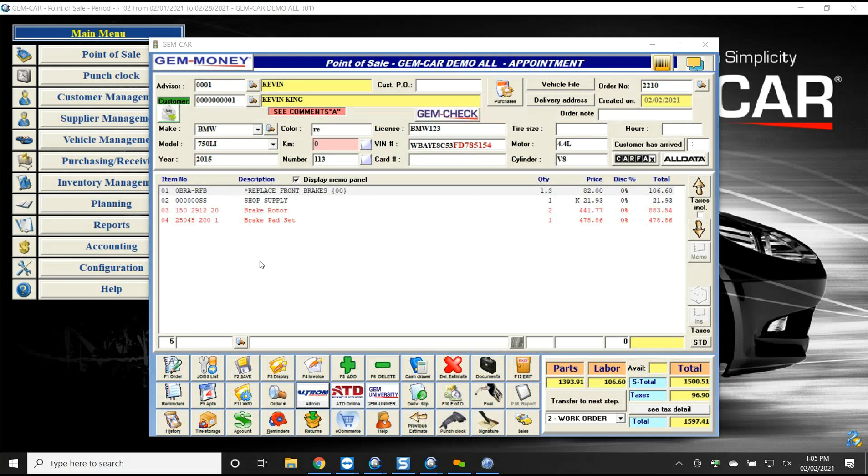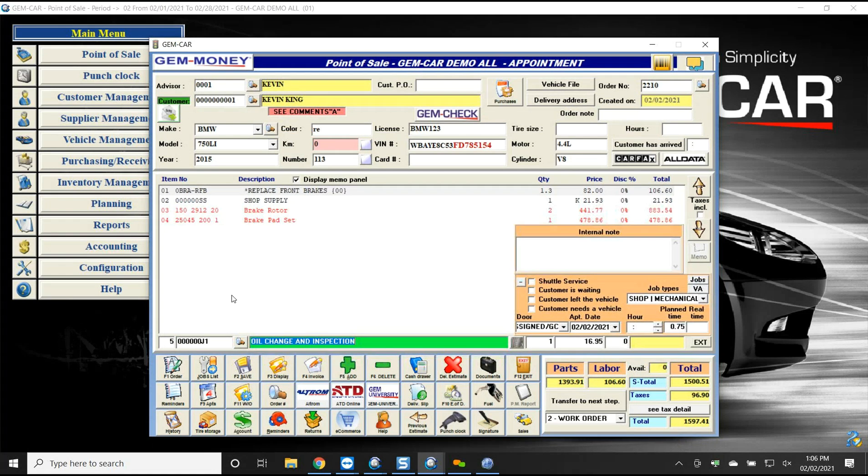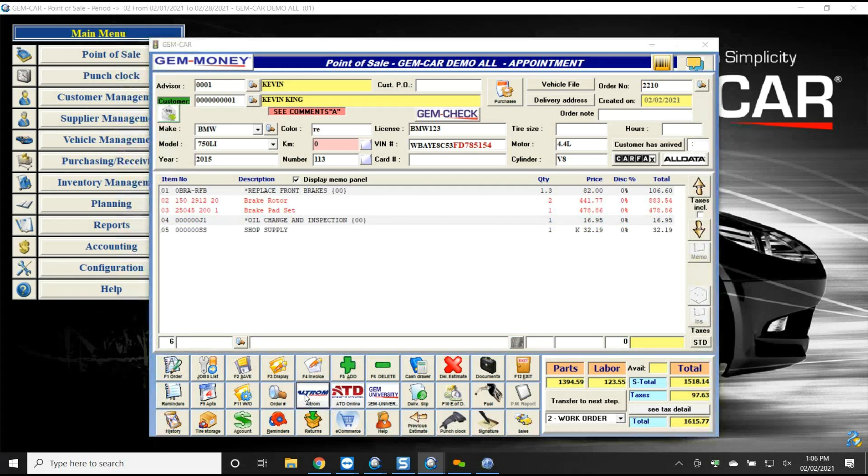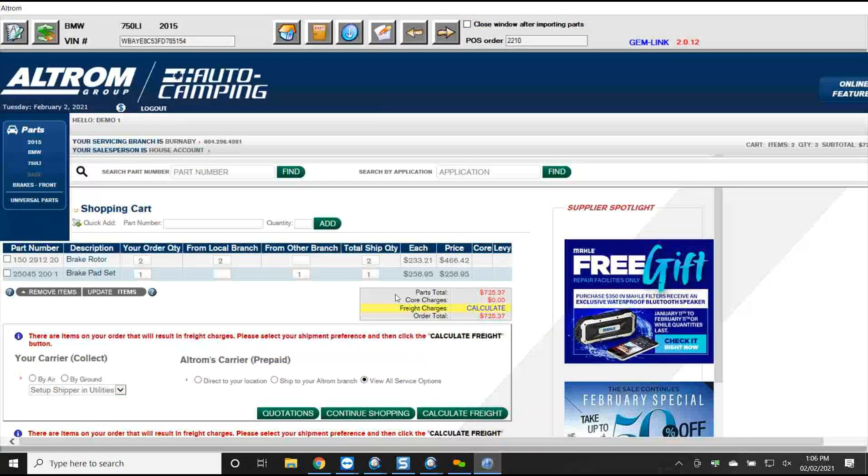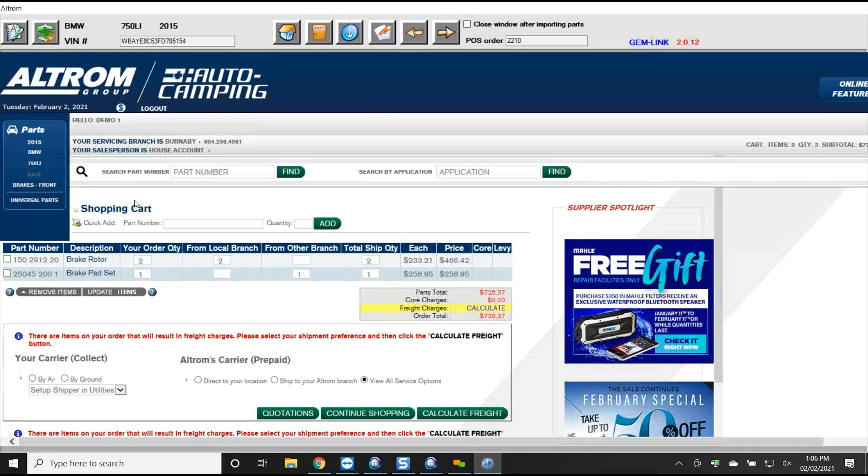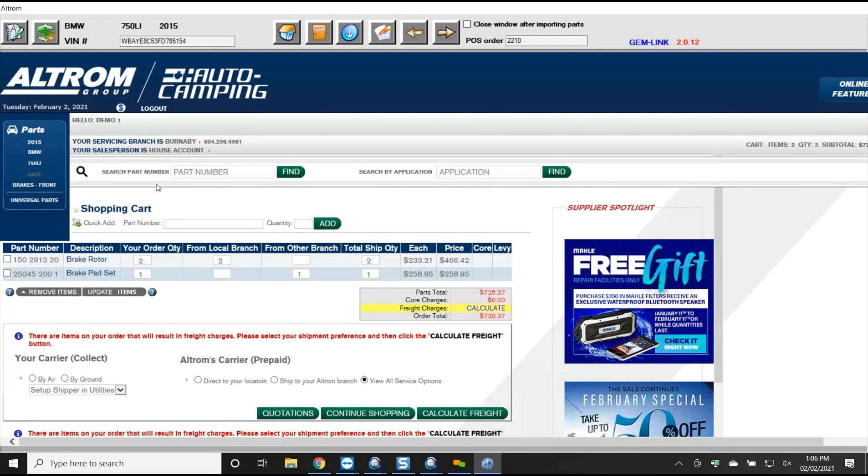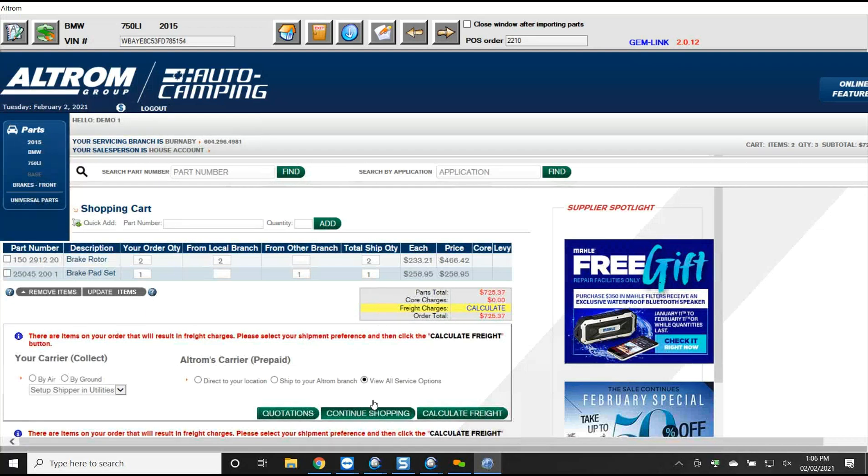Now I have a fast, quick quote that I could do, but maybe the customer wants an additional service, maybe an oil change as an example. If I go and I add my labor procedure for my oil change, now I want to go back and I want to look up the filters to make sure that I have them. It's still running here in the background. If I go through and I say, now I want to continue shopping, I want to go back and continue shopping.